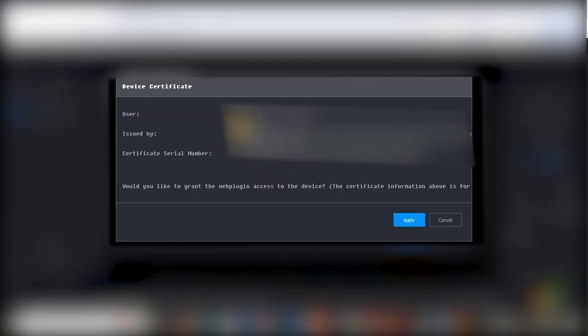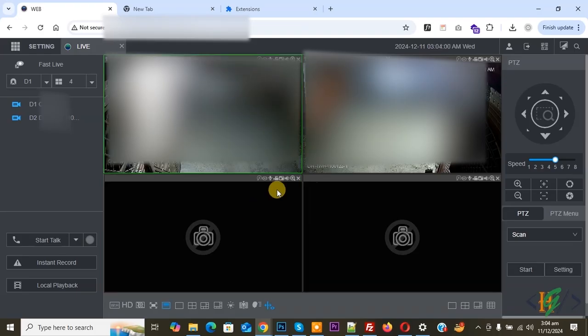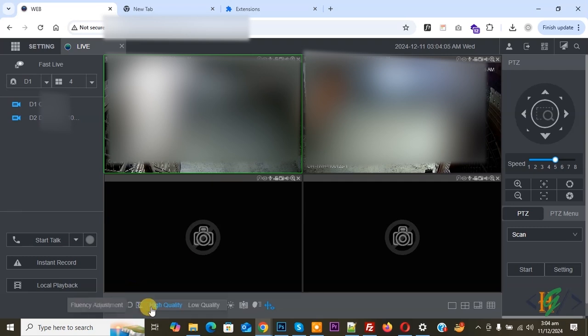Now installing and then you see pop-up device certificate. Click on apply. Now you see it working again. After installing the plugin, if it doesn't work, then log out and login again.